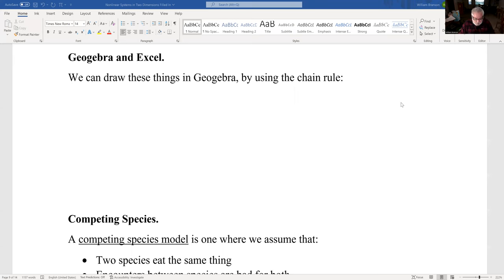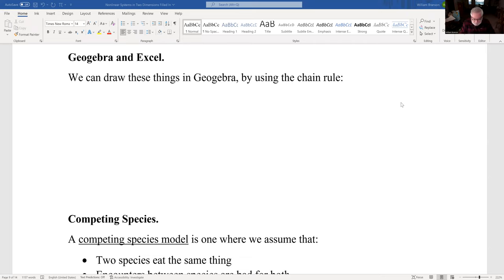Okay, so we want to go and look at this stuff in Geogebra and in Excel and see how this works out.